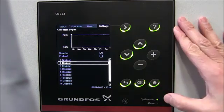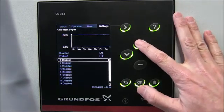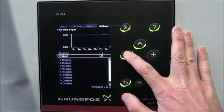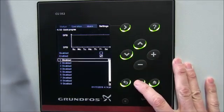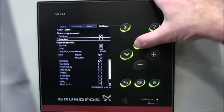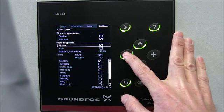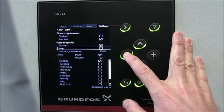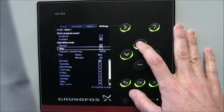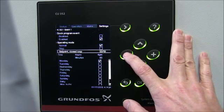What we need to do is enter in events. First, we need to enable the clock program, otherwise it won't activate. So we go ahead and enable the clock program and then enter event number one. When we go into the events, you'll see that each event can be enabled or disabled. We're going to enable event number one. The operating mode allows the system to come to a complete stop for certain hours, but in our case we want it to run normally at a determined set point.